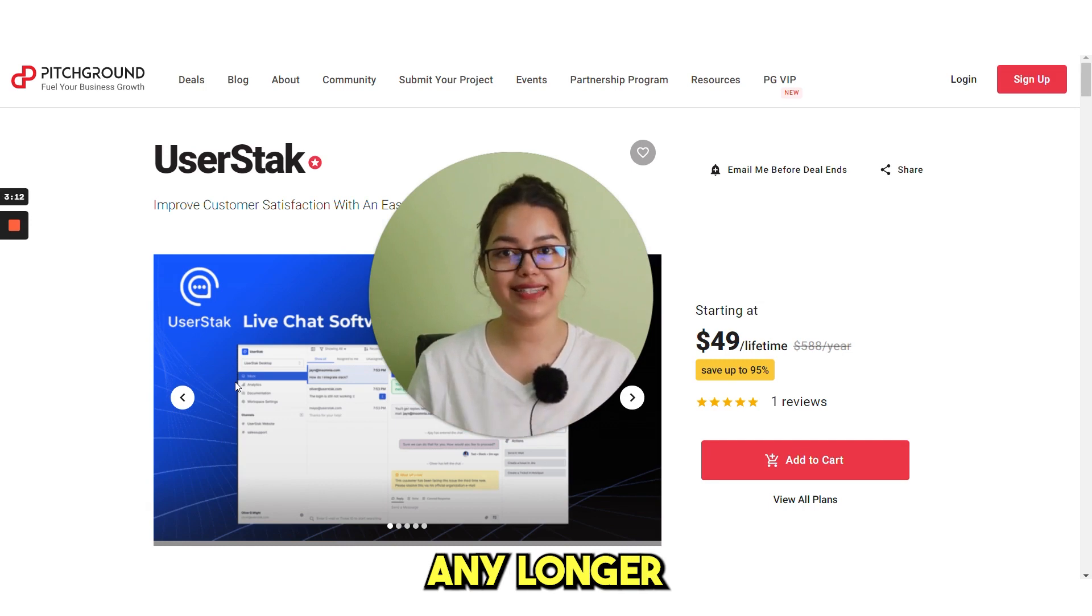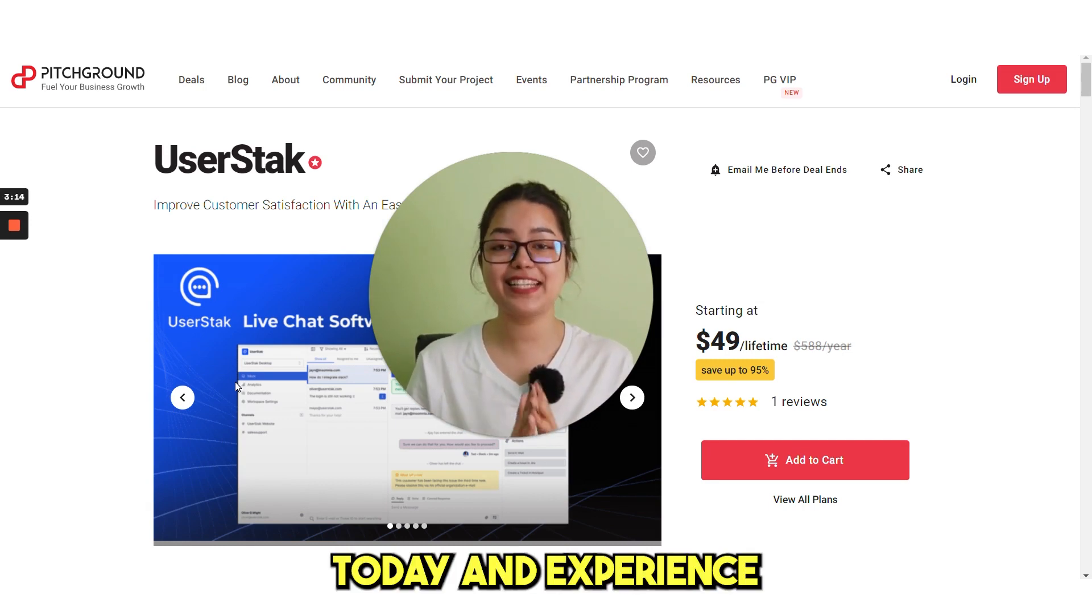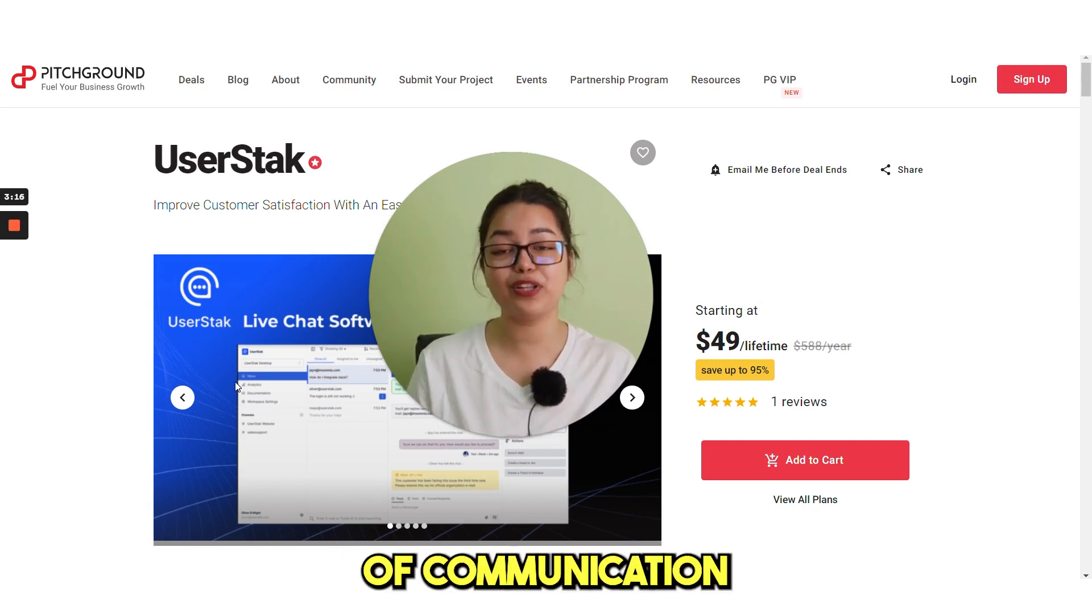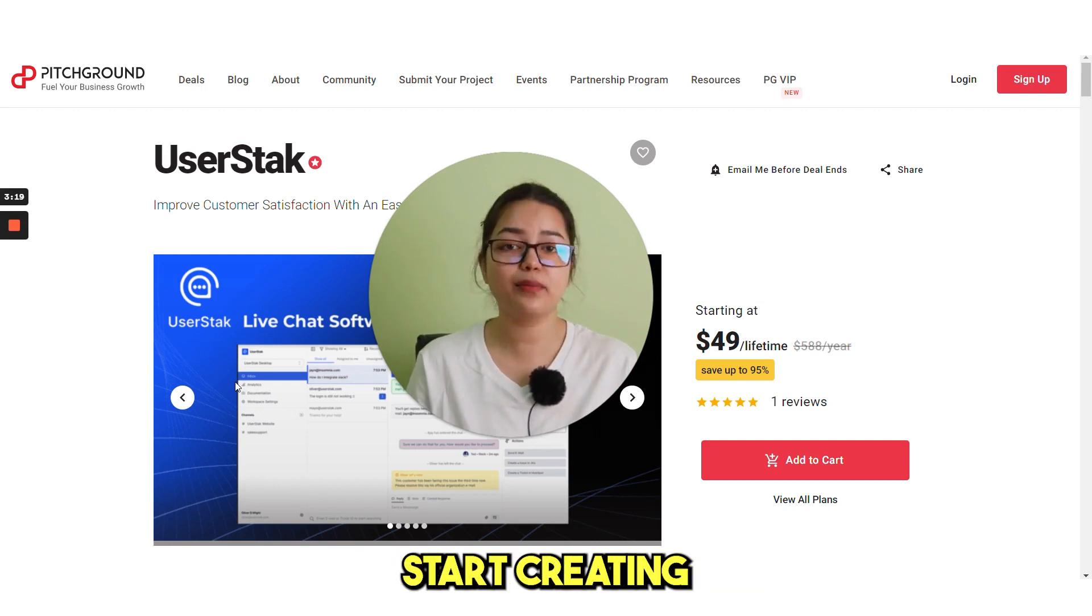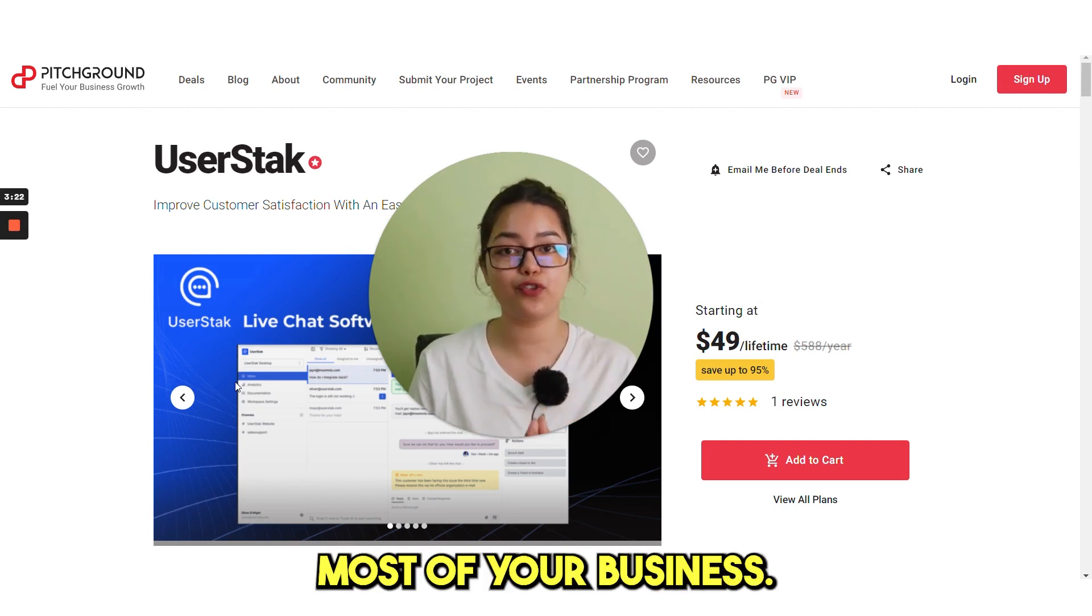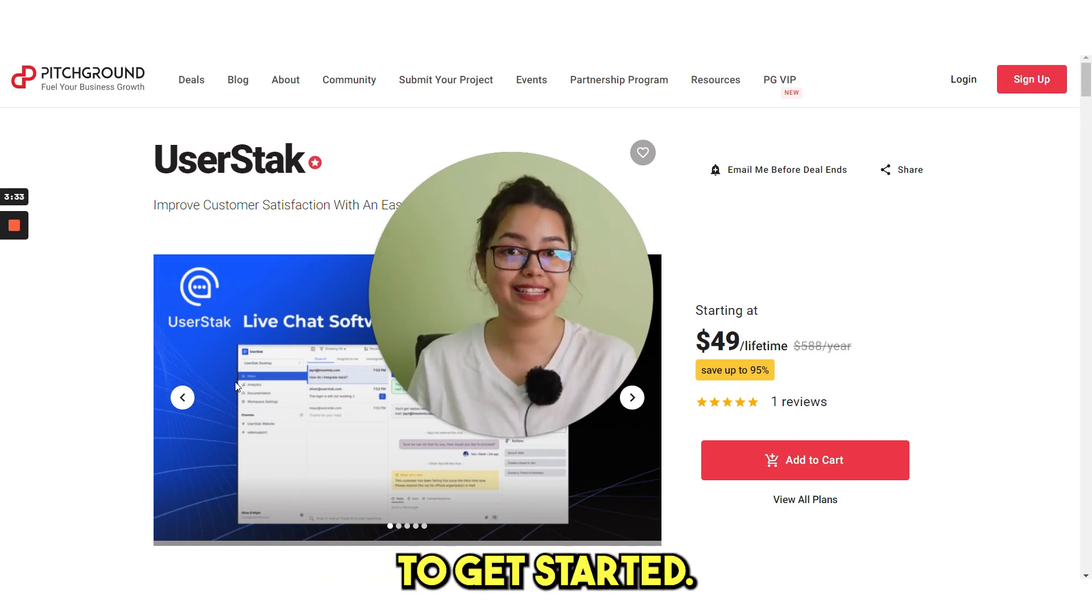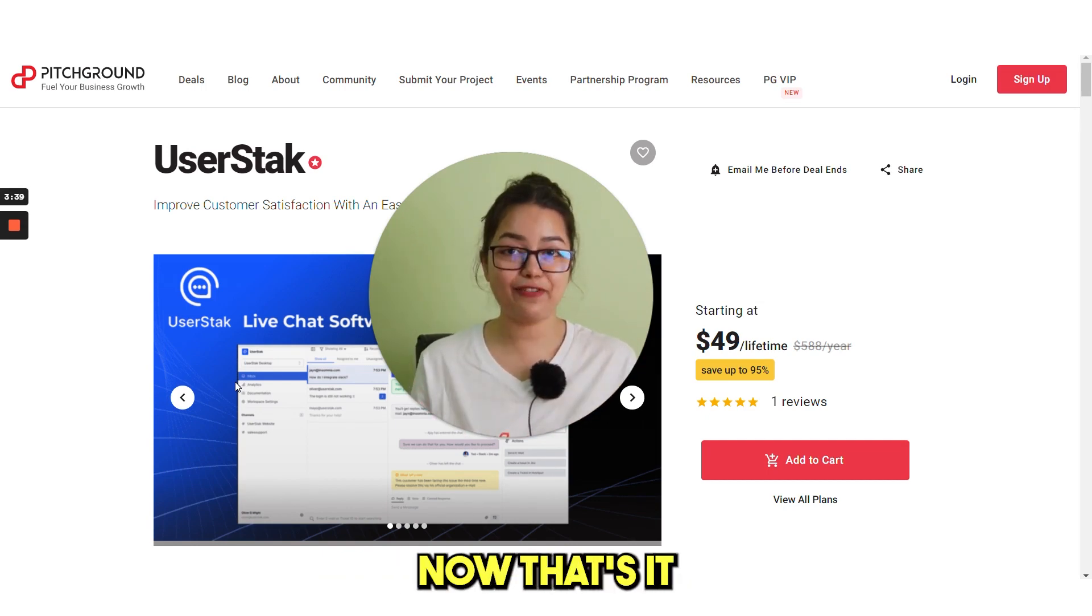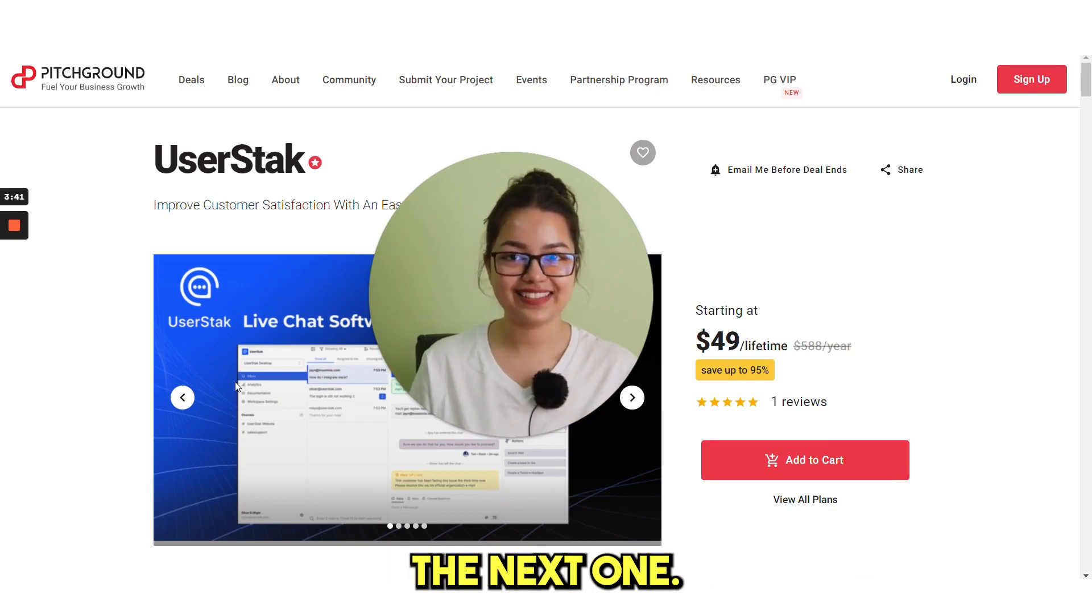Don't wait any longer. Sign up for UserStack today and experience the ease of communication with your customers. Start creating a community of loyal fans and making the most of your business. Click the link in the description box below to get started. Grab your lifetime discount now. That's it for today. We'll see you in the next one.